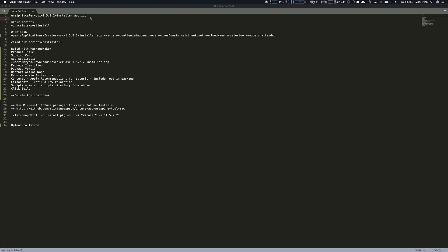We're going to create a scripts directory that's going to be run after the install package. That package is going to run the installer with a couple of arguments to tell it to run in unattended mode. We're going to pass the user domain, the cloud, and tell it it's unattended so hopefully that will stop all pop-ups and do a silent install.